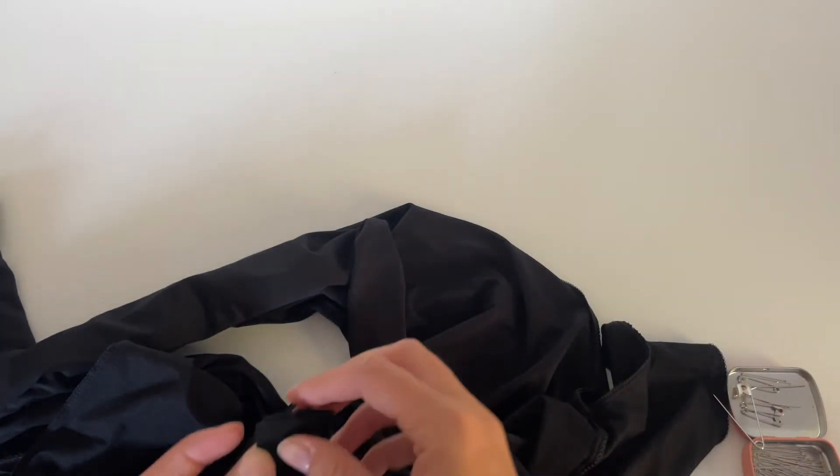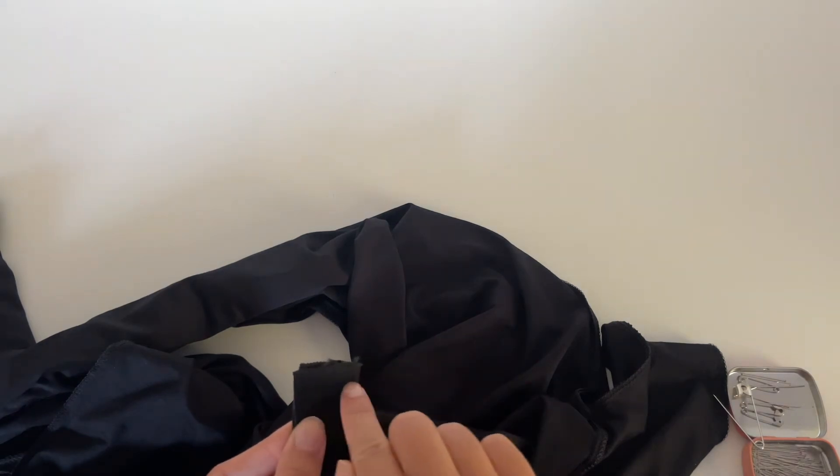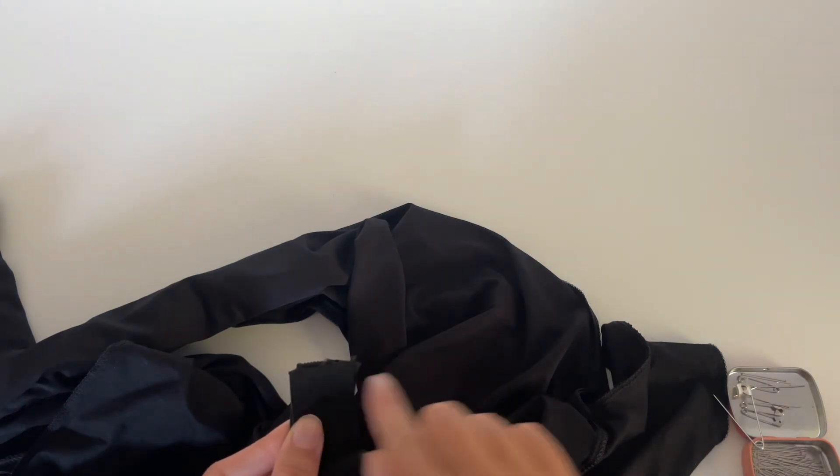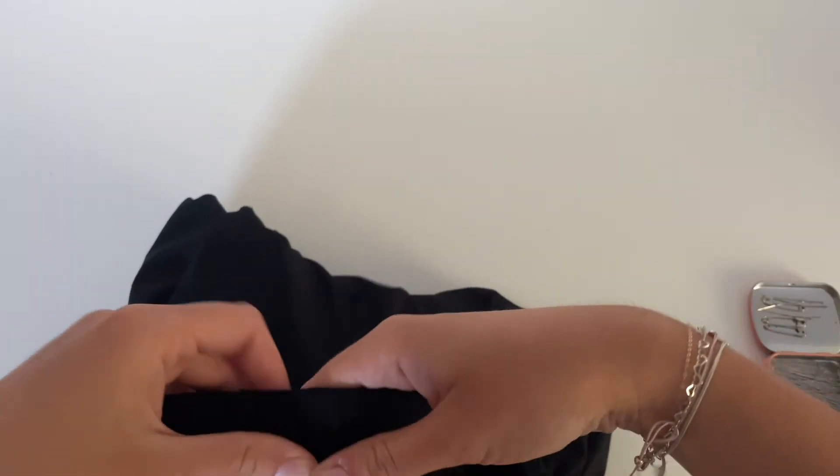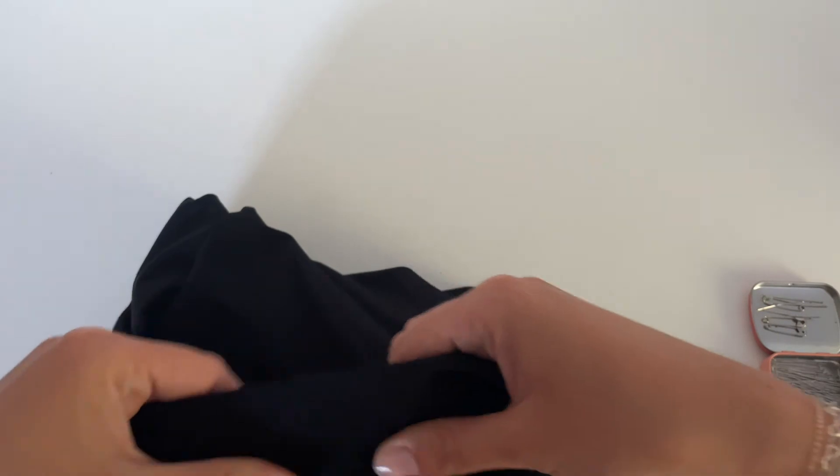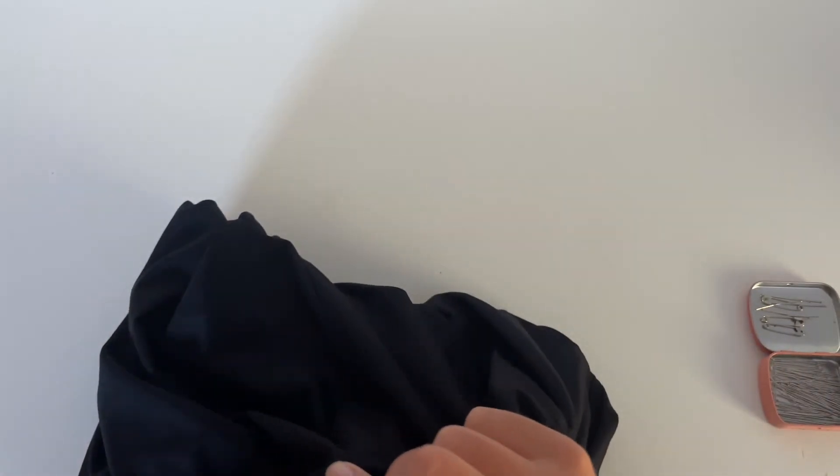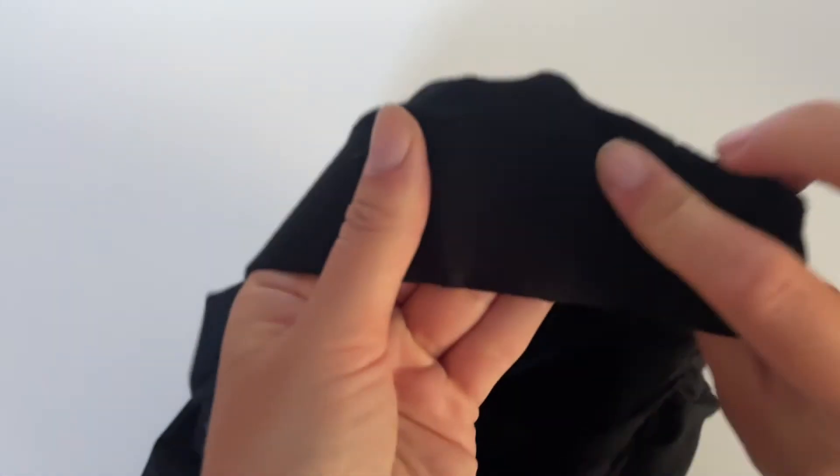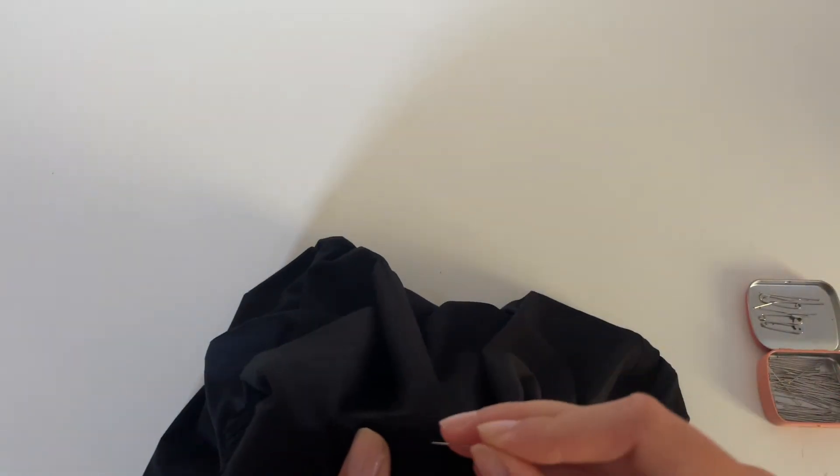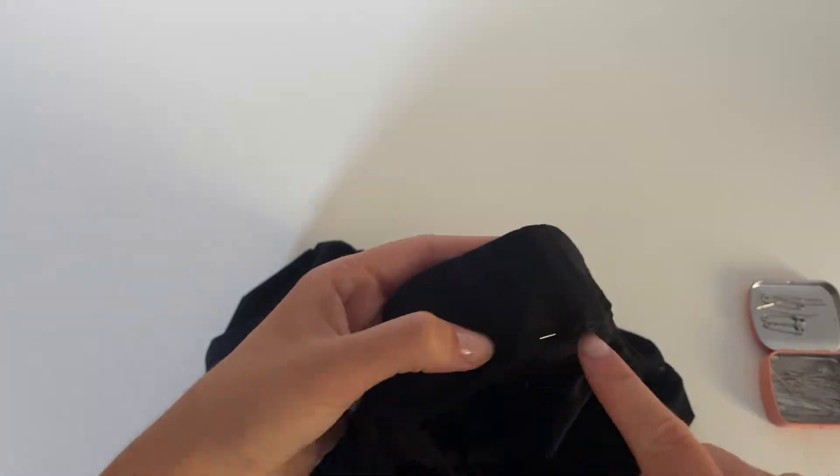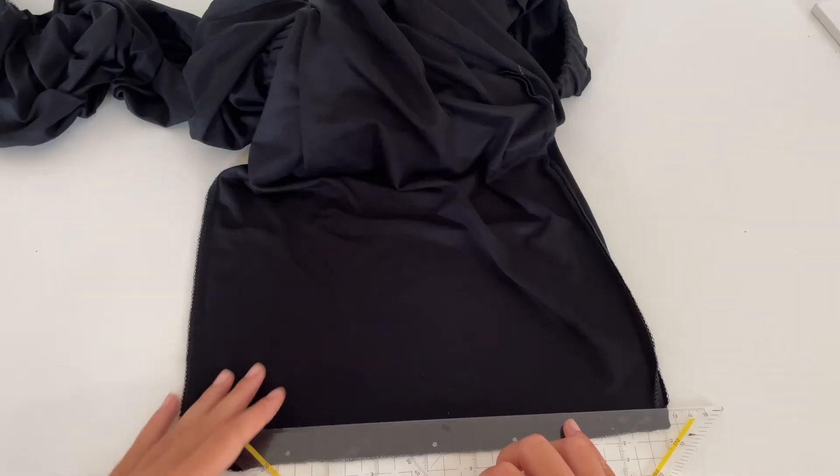The next step is to sew the beginning and the end of the waistband together. Now we will close the gap that we left open for the waistband and sew it from the right side.